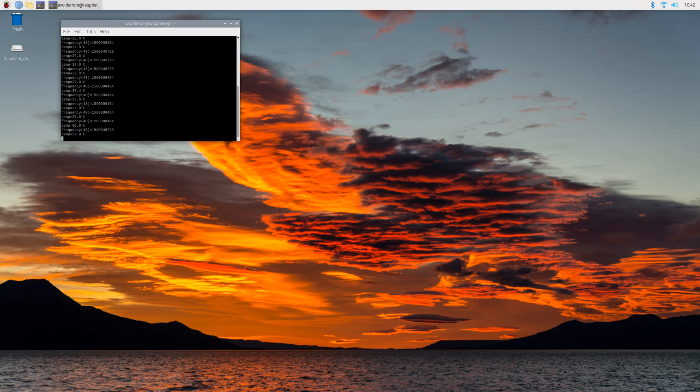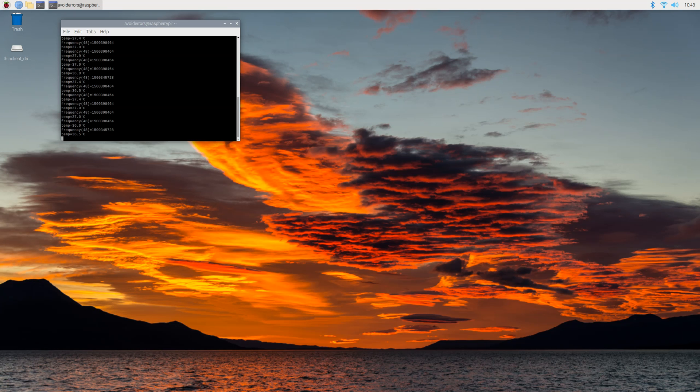Notice that it's still between 37.4 and 36 degrees Celsius. So it has an average of about 37 degrees, which is awesome.